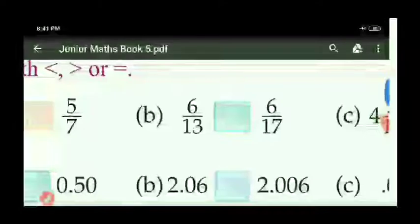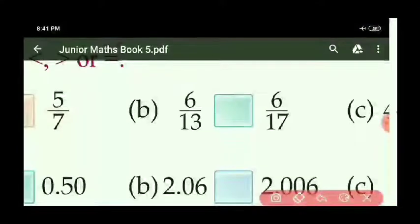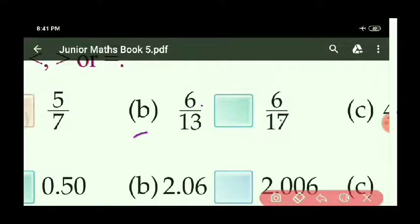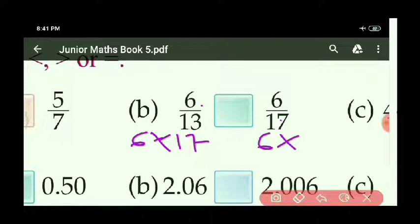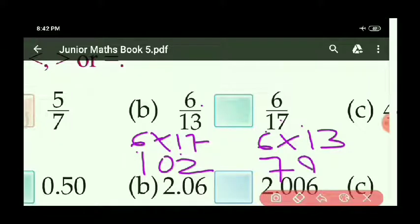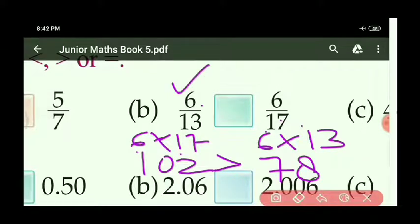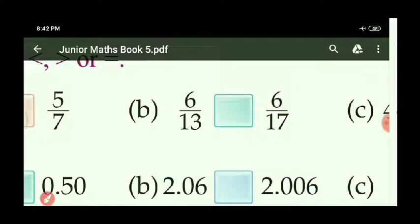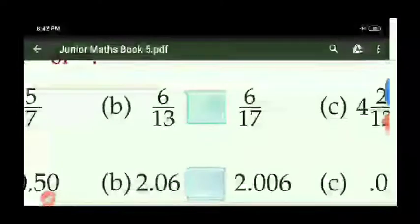B part: given 6 upon 13 and 6 upon 17. Cross multiply: 6 × 17 = 102 and 6 × 13 = 78. 102 is greater, so the left side fraction 6 upon 13 is greater. Make the sign towards the left side. Similarly you can do C, D, and E parts also.